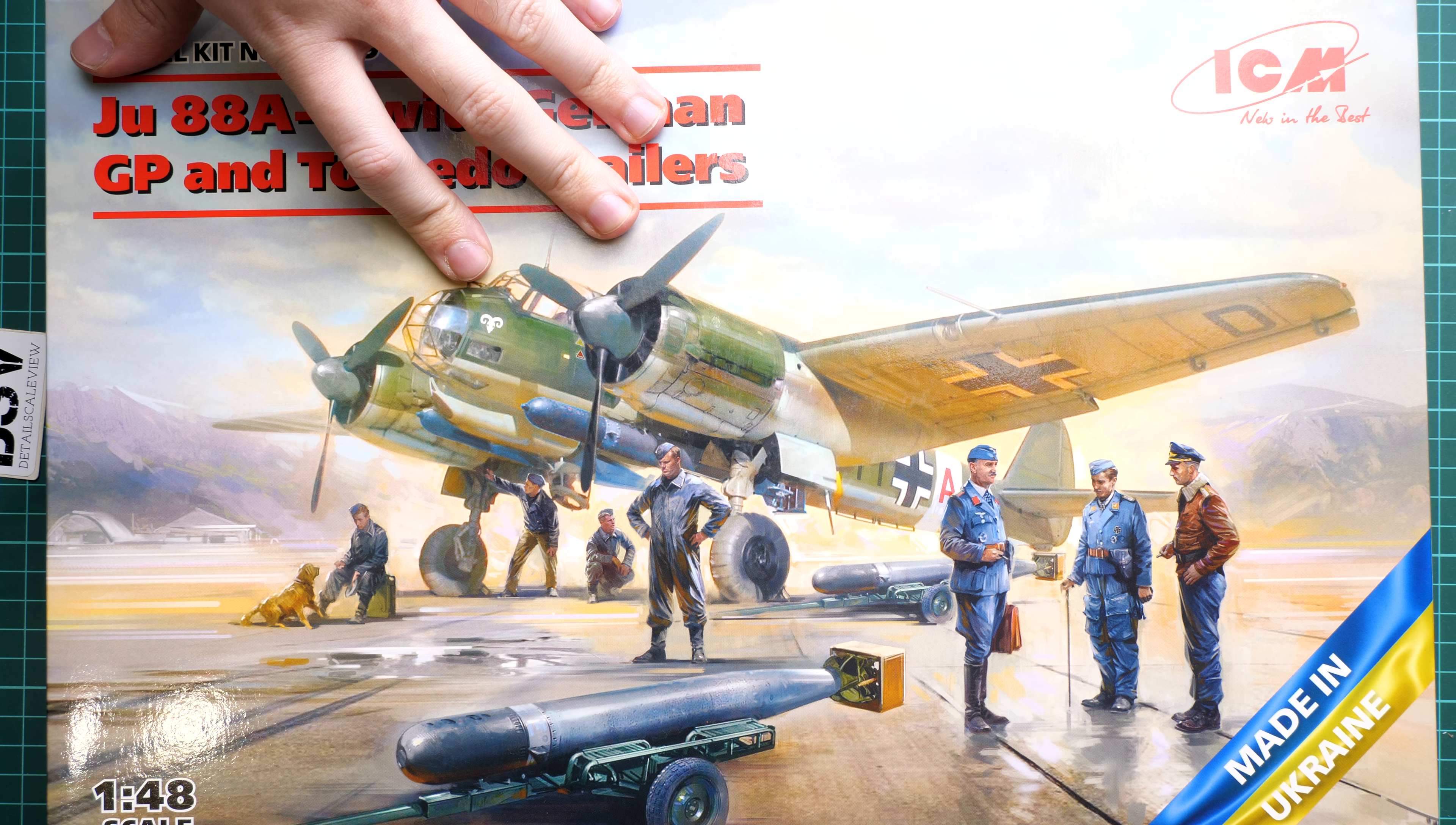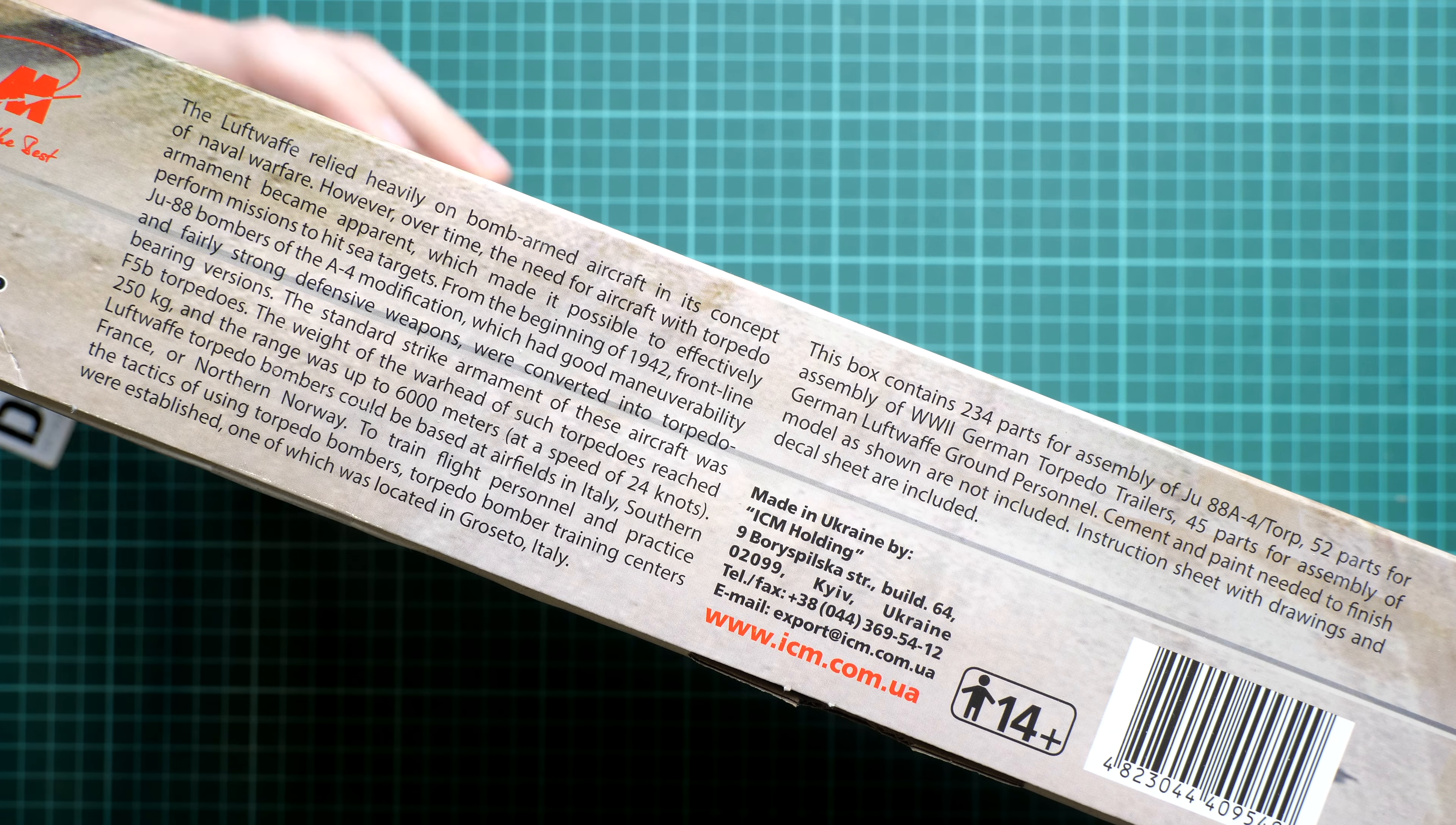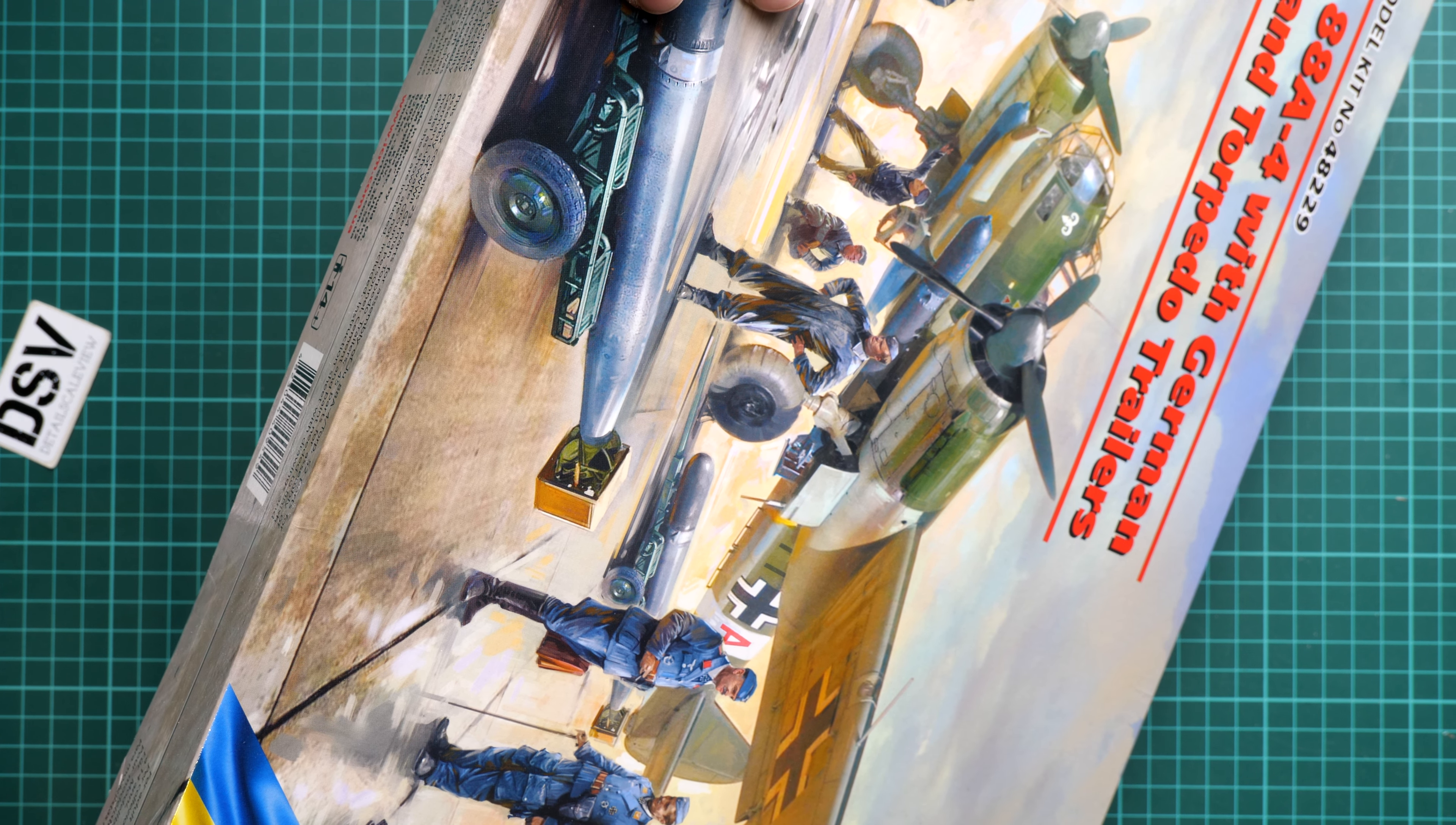The box size is standard for such a release. If I flip it over, on the side we have some information about the kit and the real subject. We have 234 parts for assembly of the aircraft.